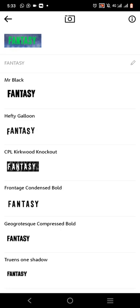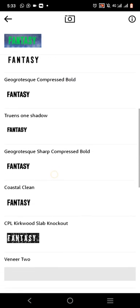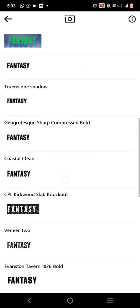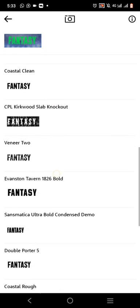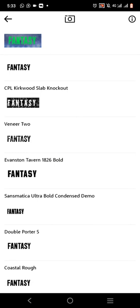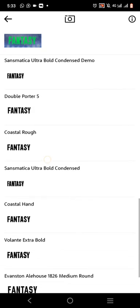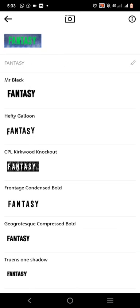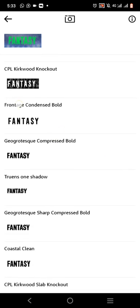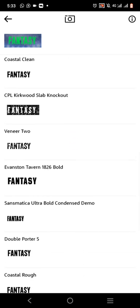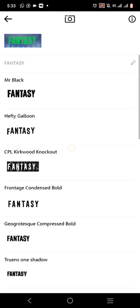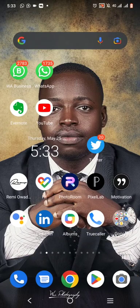So you can see the fonts listed here — Fantasy, Fantasy. It depends on you. Once you've seen the one that looks very close, like 'Coaster Clean' here, or Evanstein, Double Potter Five — once you see the one that's close, all you have to do is go to Google and type the font name. Most of them are free. Copy the name — for example 'Coaster Clean' — and search it on Google.